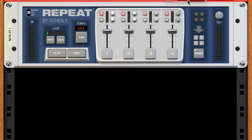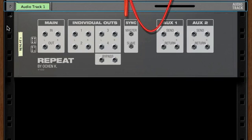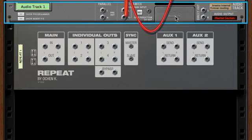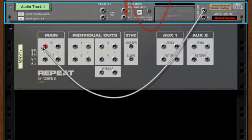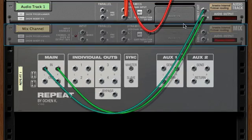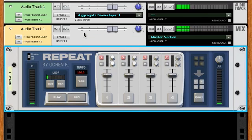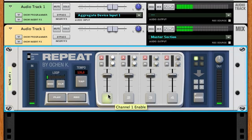I'm going to bring in an audio track feeding my microphone. I'll turn the rack around and send the direct outs of the audio track into the main ins of REPEAT. I'm also going to bring up a mix channel, and have the outs of REPEAT go to the input of the mix channel. So I've got my microphone going into the audio track, being fed through REPEAT, and then back out to the mix channel.